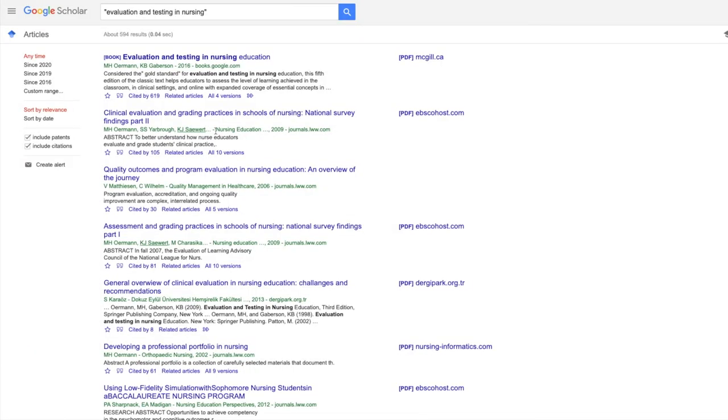Same as the databases, you're still looking for that PDF full text link or a read online link. Here it will be on the right column. As you can see here, we actually found free full text access for this source.